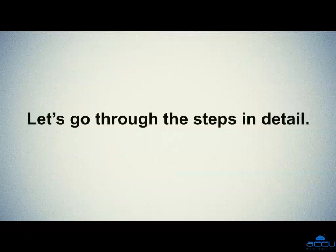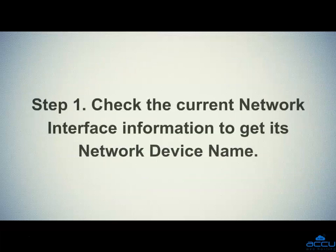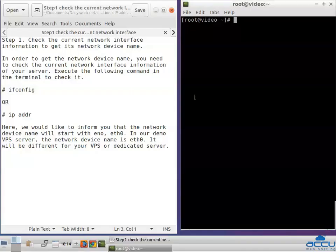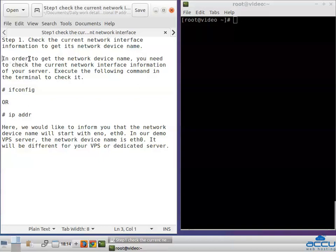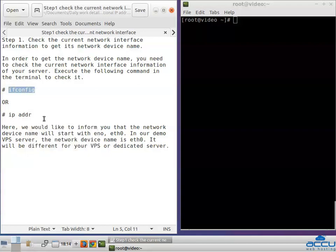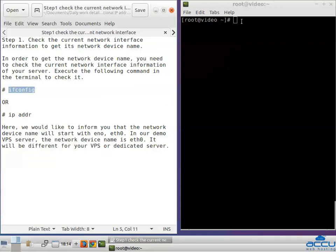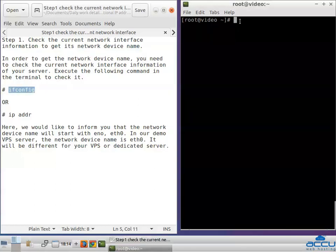Let's go through the steps in detail. Step 1: Check the current network interface information to get its network device name. We have used CentOS 7.1 OS and are logged in with the root user. In order to get the network device name, you need to check the current network interface information of your server. Execute the following command in the terminal to check it, then copy and paste it in the terminal and press Enter.